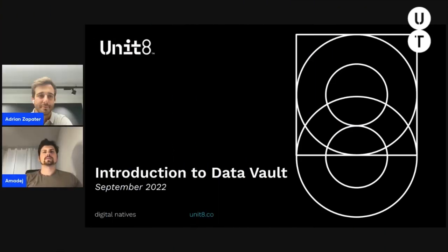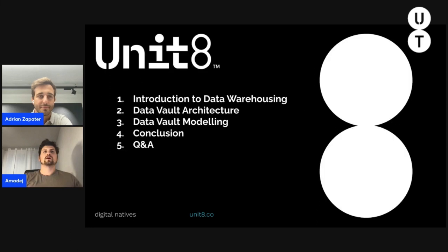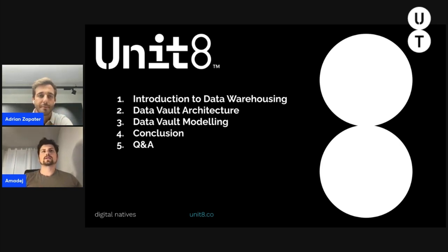Welcome everybody to the presentation about the data vault model. Let's go over the agenda: we will start by introducing data warehousing in general and continue with the data vault. First we will look at the data vault architecture, which is the macro perspective, and then the data vault modeling, which is the micro perspective.